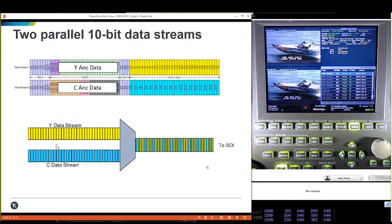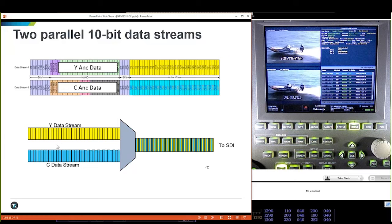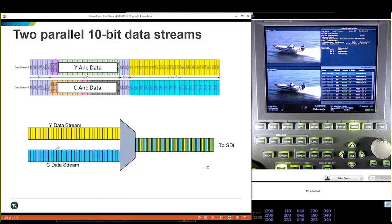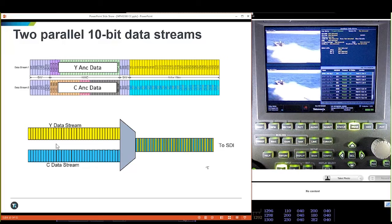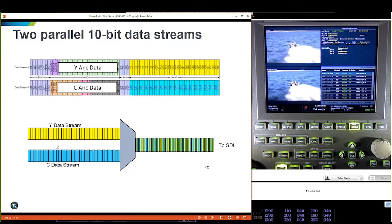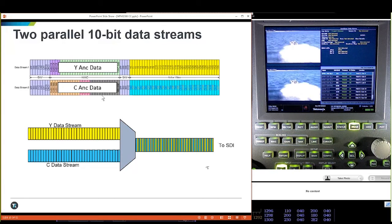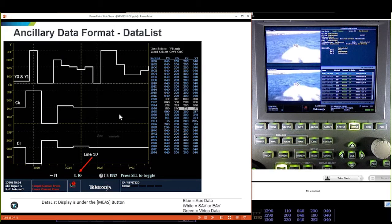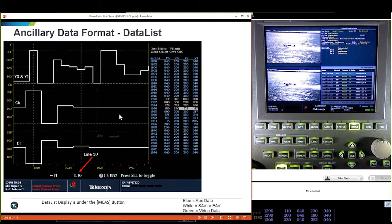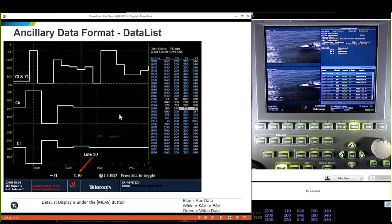Ancillary data is put on before the Y channel and the chroma channel are combined. When SDI was developed, it was originally based on the digital recording machine — you had a track for luminance and a track for chroma, which were muxed together. But before muxing, they inserted the ancillary data. So we have Y ancillary data and C ancillary data.